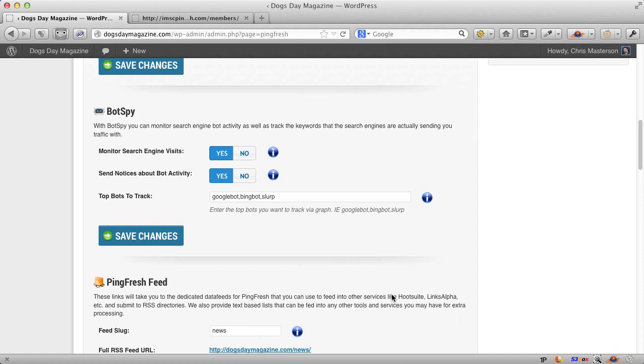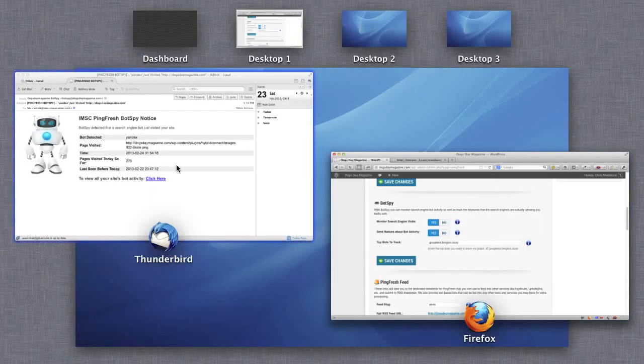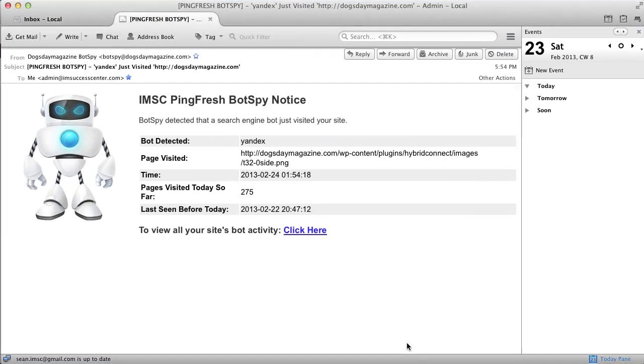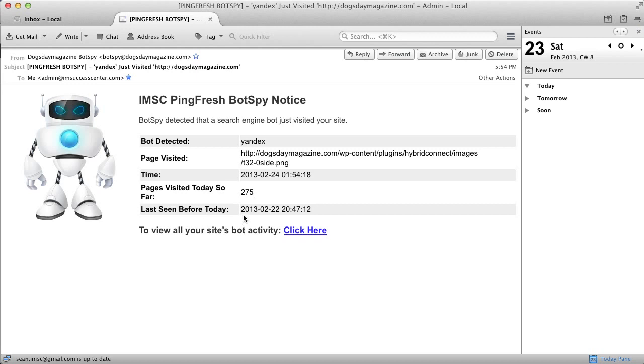Let me just zoom out here. This is an example of an email it sends you. For example, we've had the search engine bot Yandex swing by and it's been here 275 times today alone. And it says when was it last seen and you can go to a special admin panel, which I'll show you in just a moment.